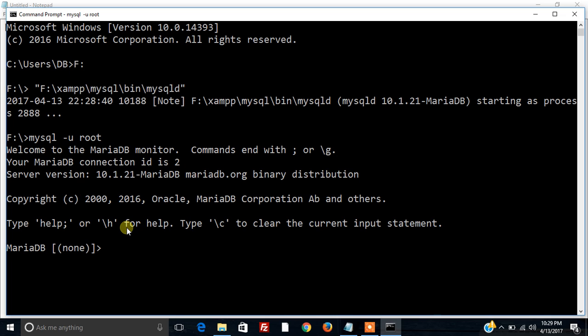Thanks guys for watching this video and we will be continuing with the series of removing MySQL errors. Happy coding!